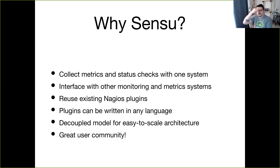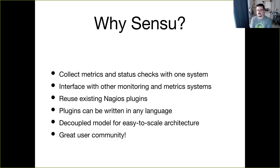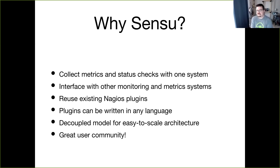You can reuse existing plugins — if you're using Nagios, you can use a Nagios check with Sensu as they follow the same spec. A demo link will be provided where you can spin up your own Sensu instance; you'll see a disk check done through Nagios as an example. Plugins can be written in any language — a lot of our plugins are written in Ruby, but you can use Go, Python, or any number of languages.